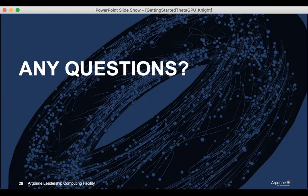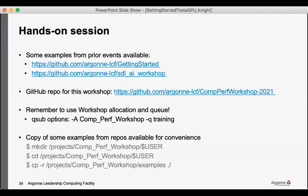And so folks, if you grab the copy of these slides, you'll see it at the very end are several hands-on examples. And so here is a collection of examples that are already available.